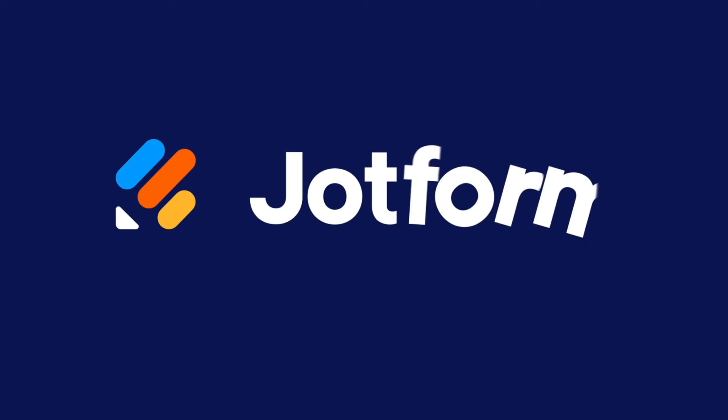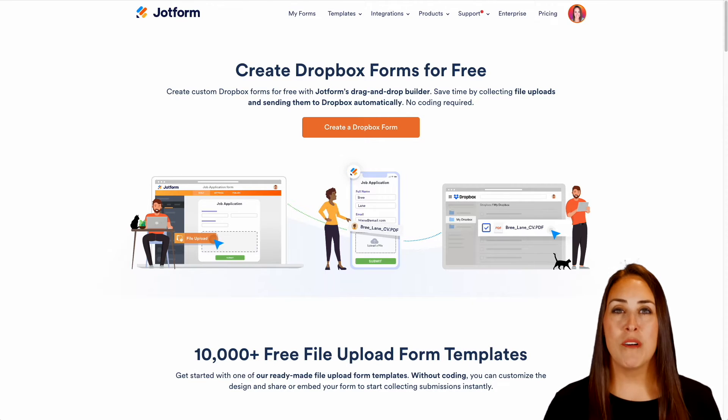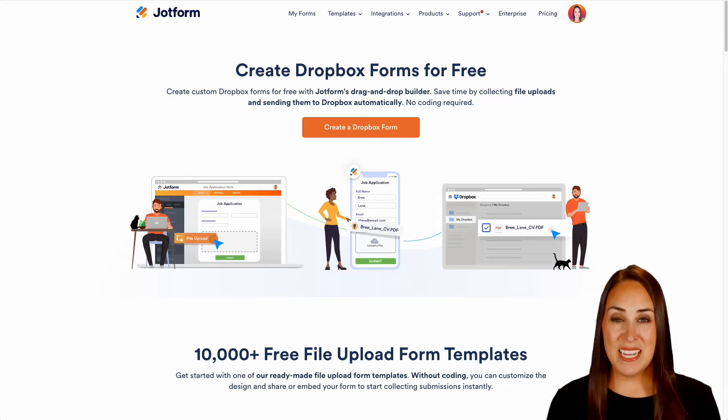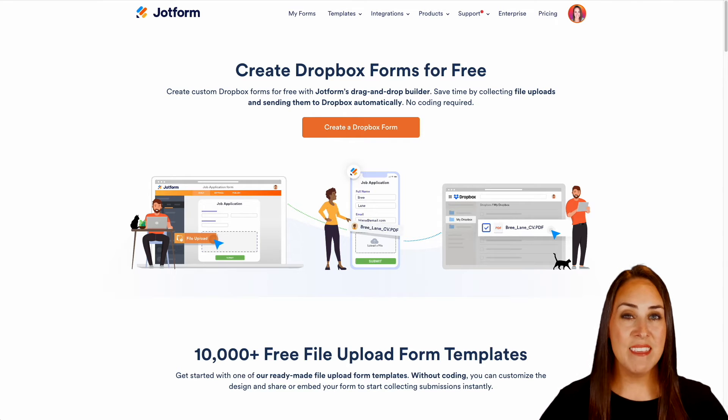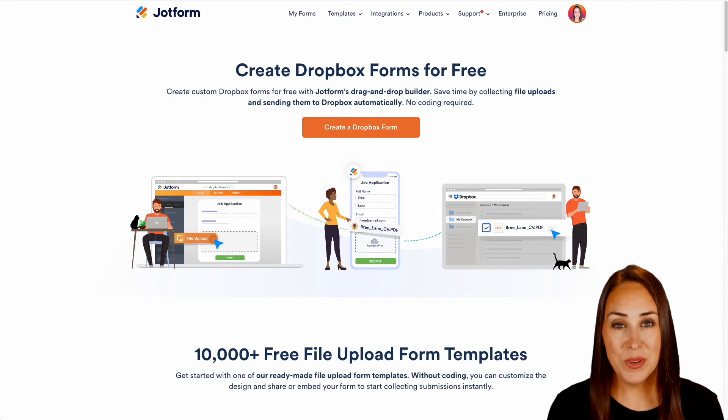Do you collect file uploads from your users on your forms? Let me show you how to automatically send them to Dropbox. Hey Jotformers, welcome back. I'm Kimberly and as you can see, I'm currently on the landing page for Dropbox.